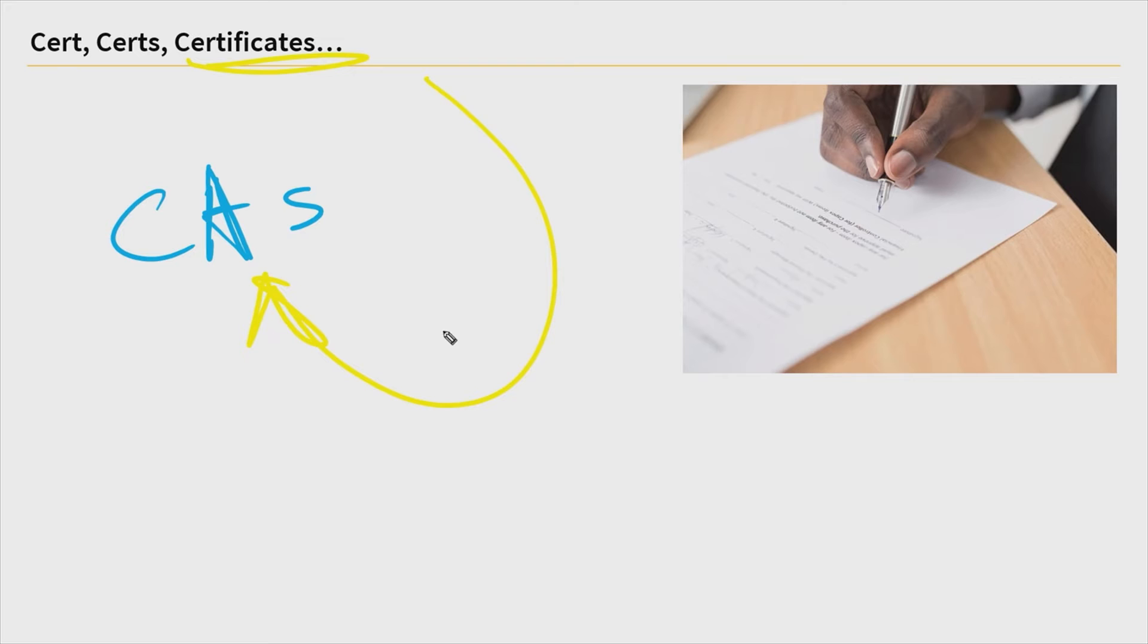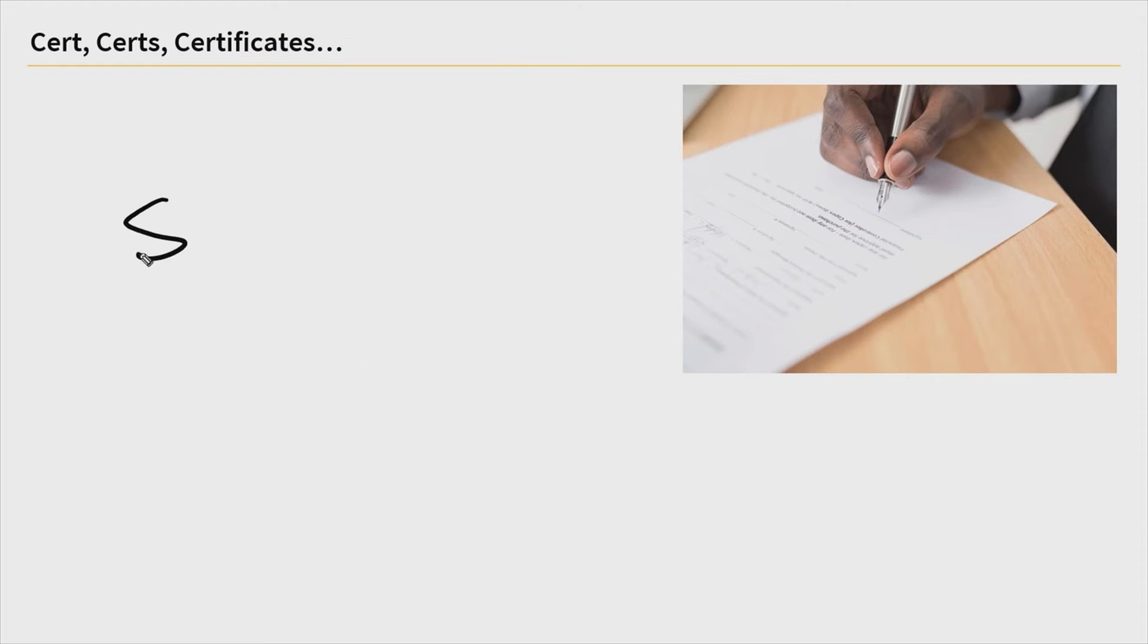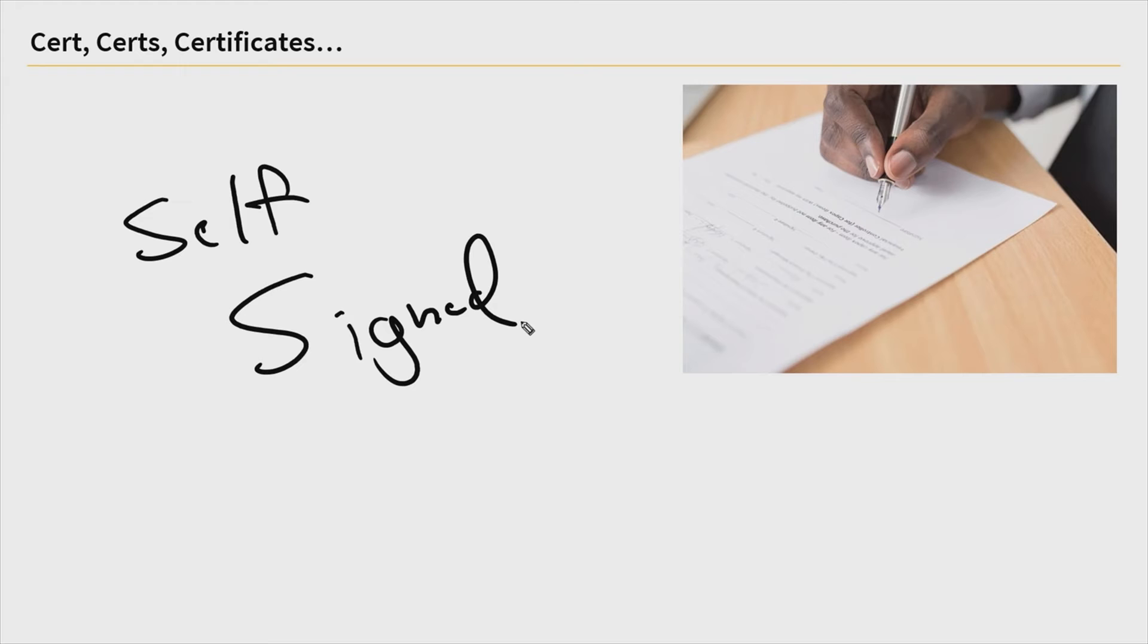Otherwise, if none of this applies, it's what we call a self-signed cert. And that is exactly what it sounds like. It's a certificate that says I am who I say I am and that's all you need to know.